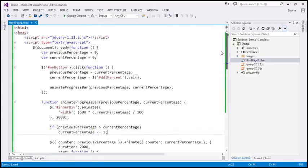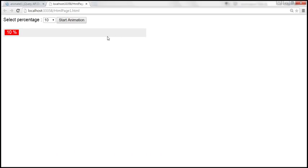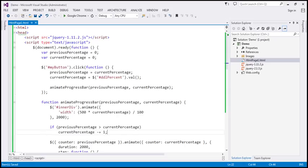One of our YouTube subscribers has sent me a version of code that does exactly the same thing, but his version is much smaller, easier to read, and cleaner. Let's rewrite the program using his version. Thanks to him for his valuable contribution.